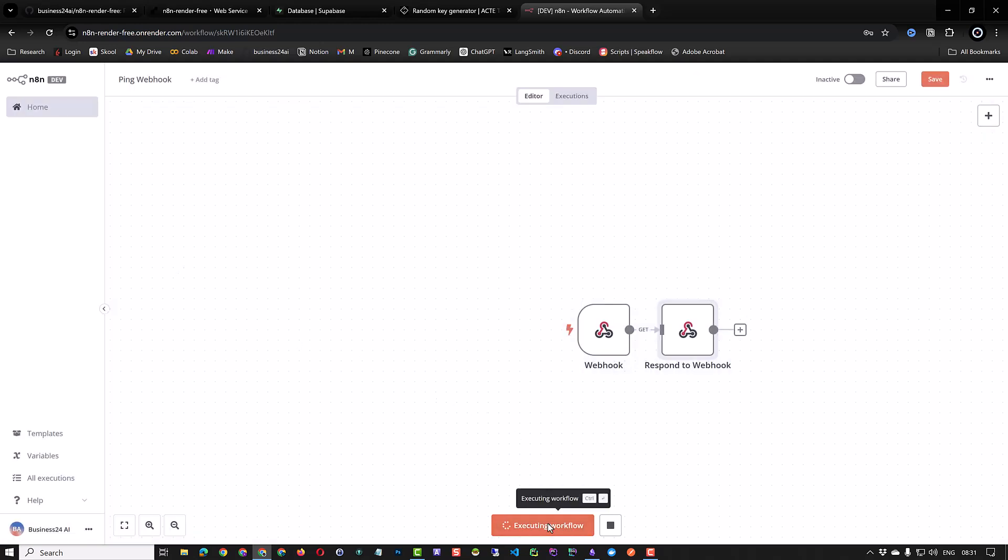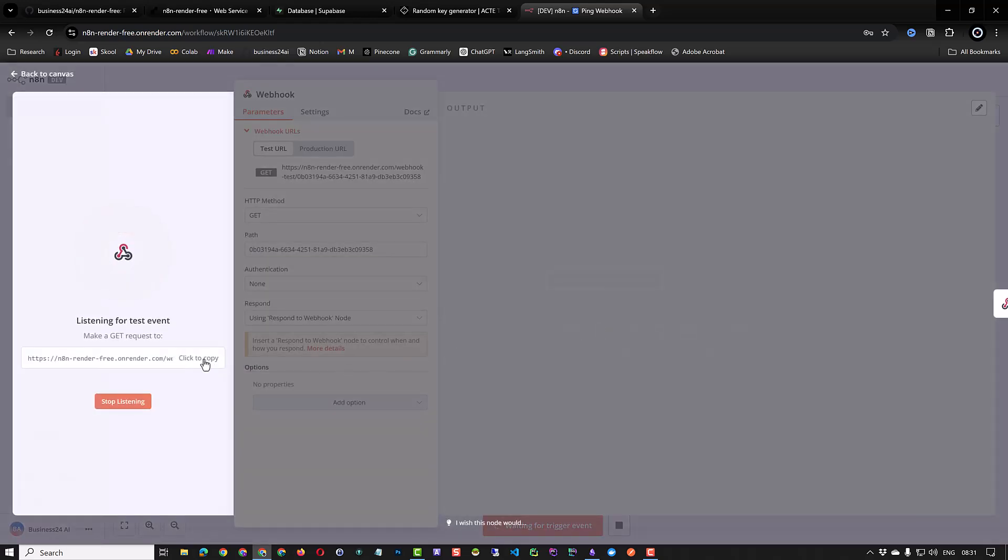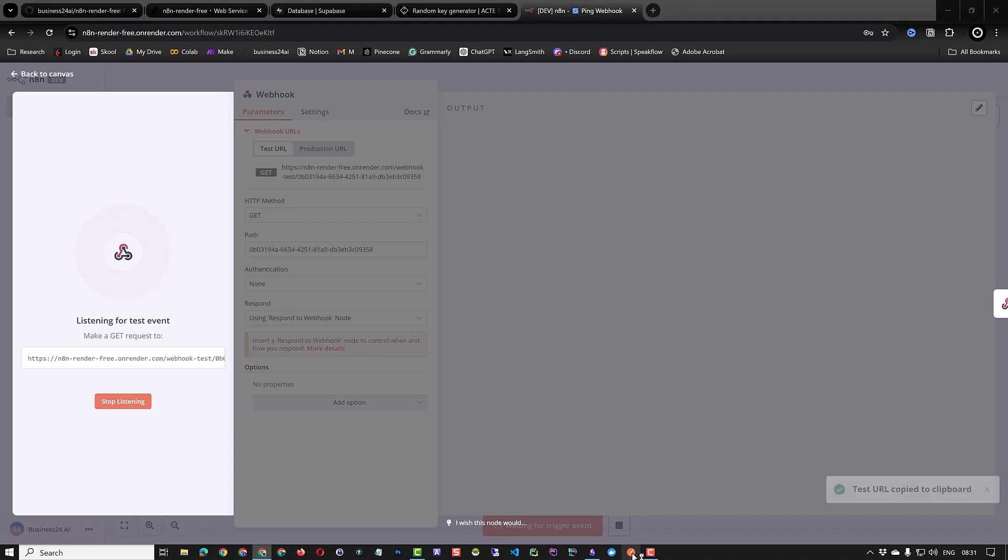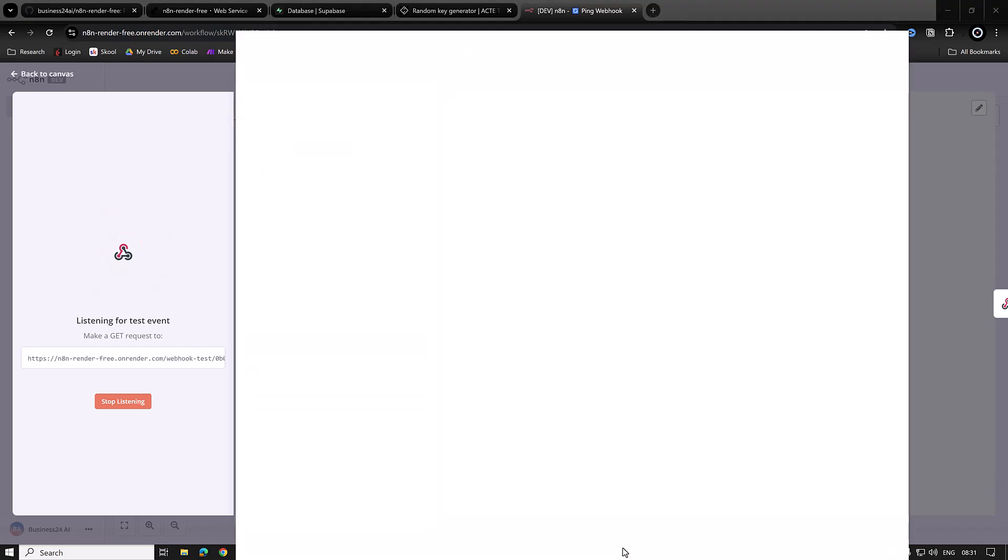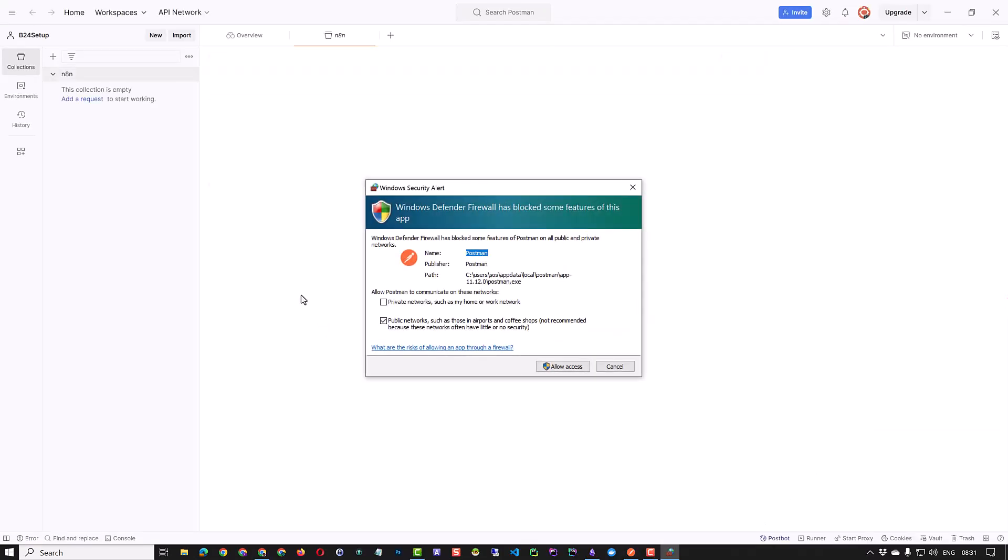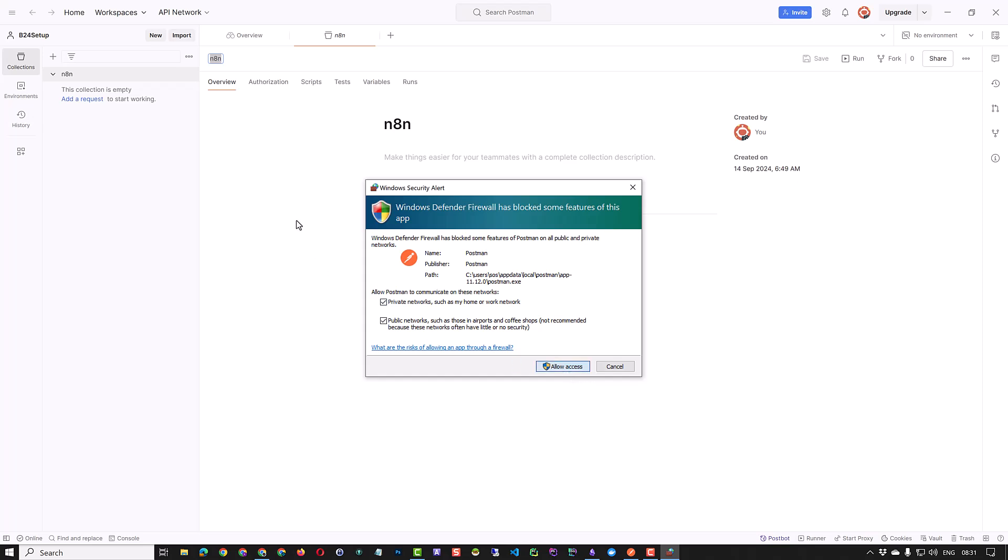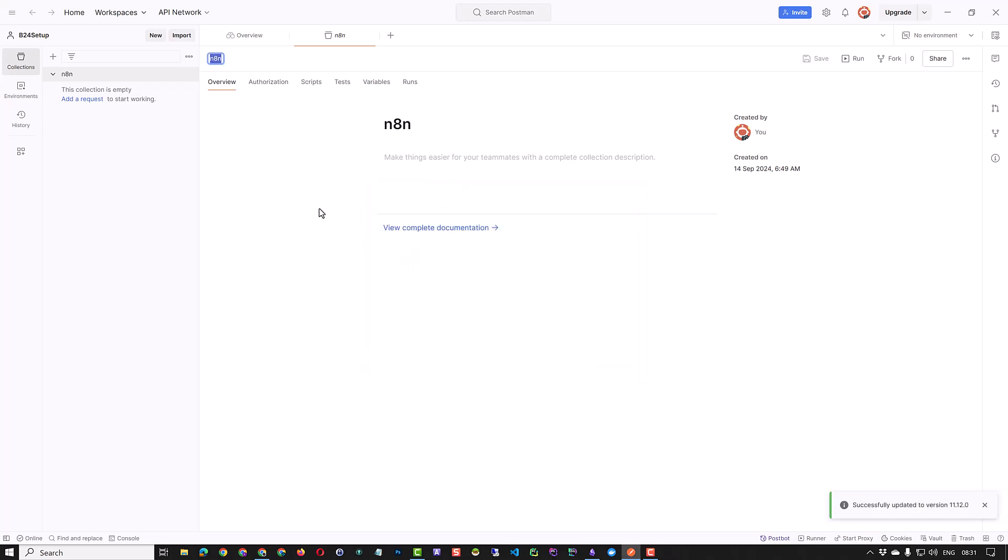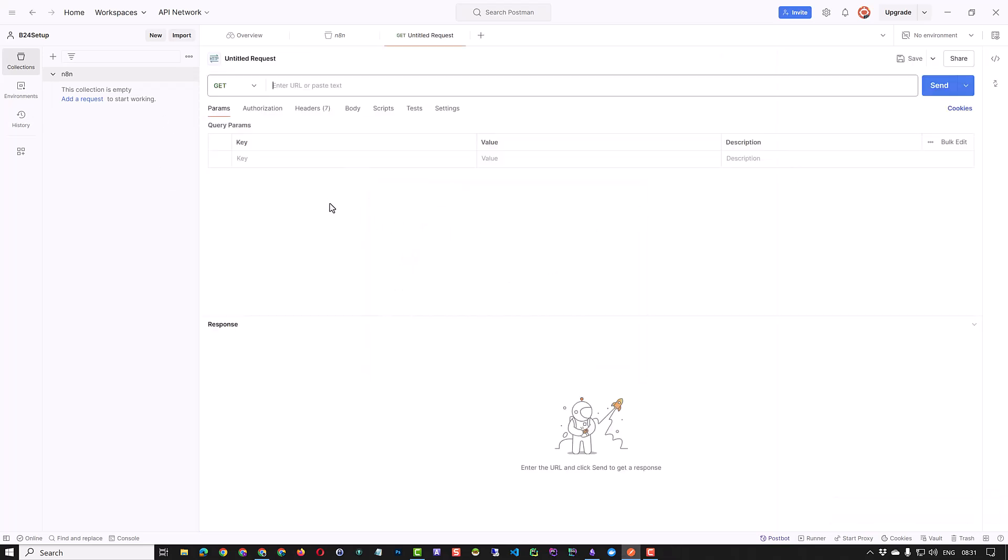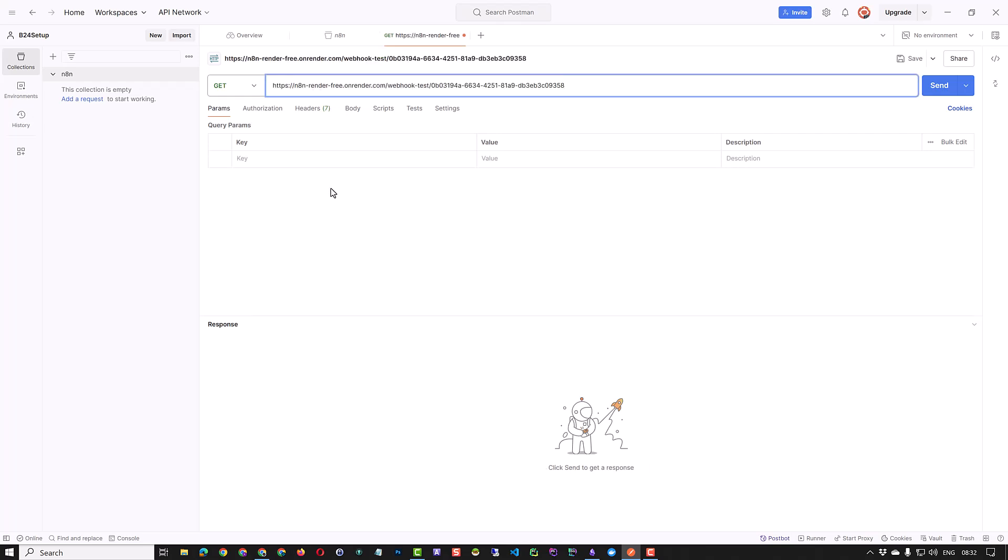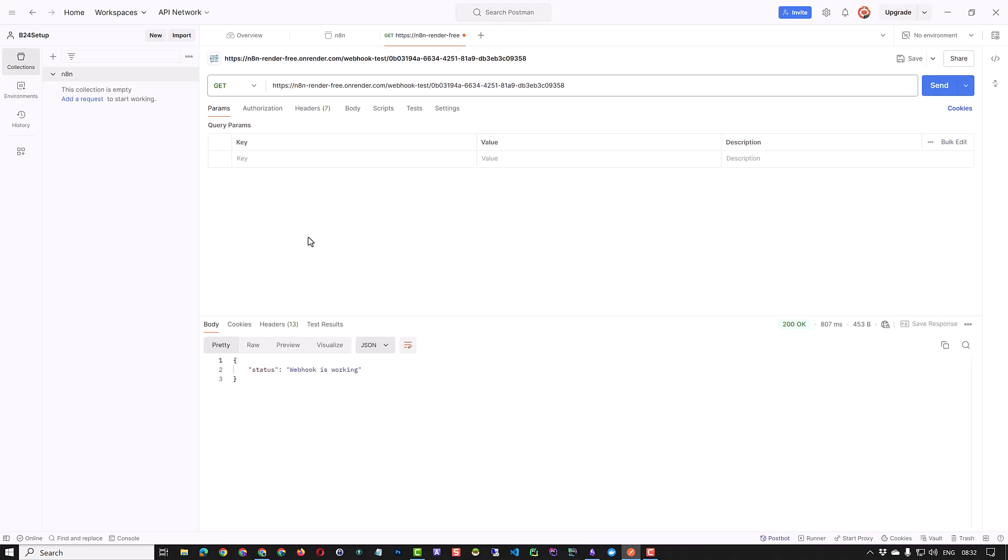When we test our workflow, it waits for a trigger event. We could open the webhook, copy the link and paste it in an app like Insomnia or Postman. Send the GET request to the trigger URL of our webhook. When we send the GET request to our webhook, we receive the response as expected in JSON format. Status webhook is working.